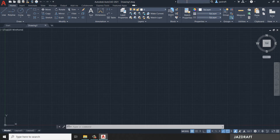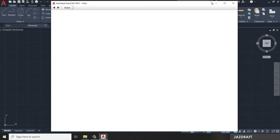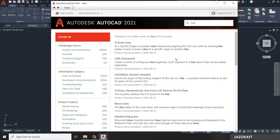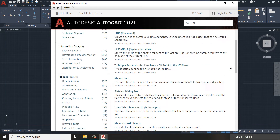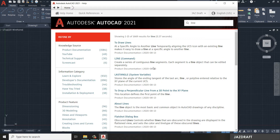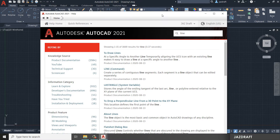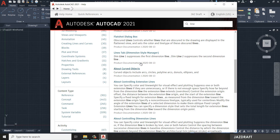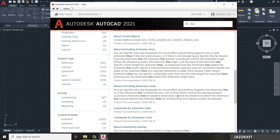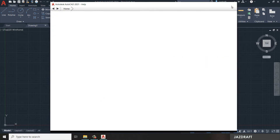Next is the Info Bar. If you are looking for a command and want to know about it, you can search here. For example, if we search for 'line', it will pop up a dialog box and give you information about the line command — how to execute it — and you can read the description there. That's the Info Bar in AutoCAD.